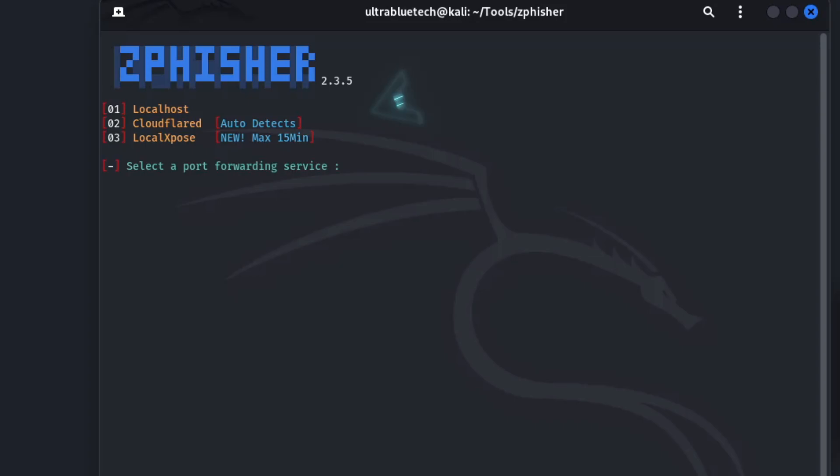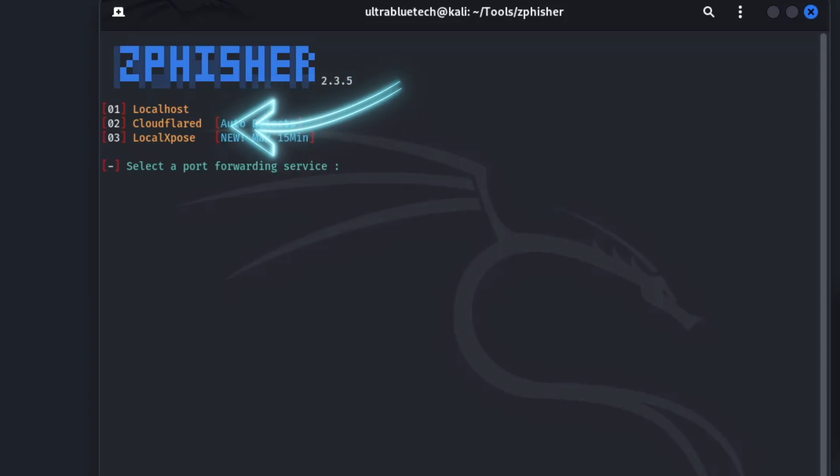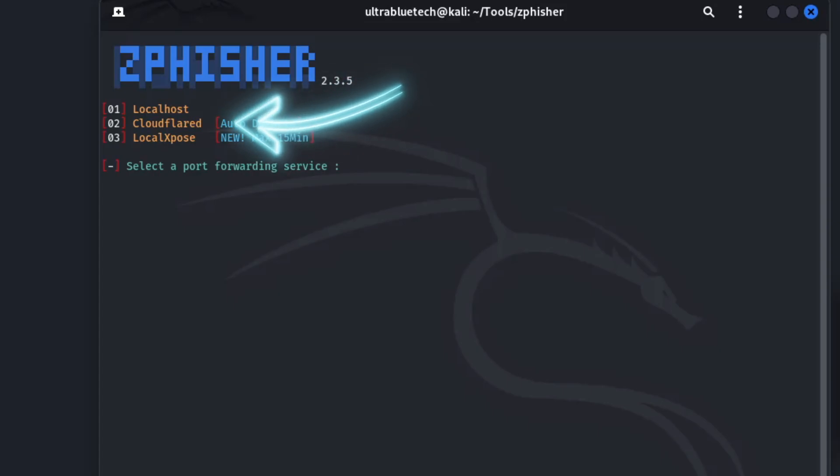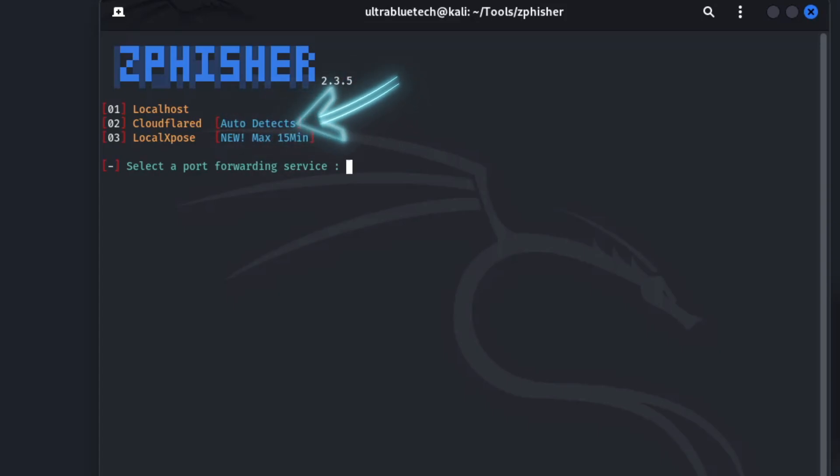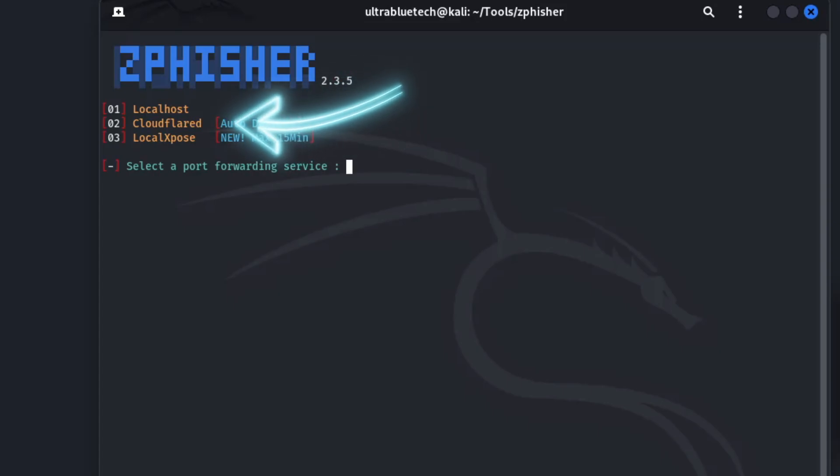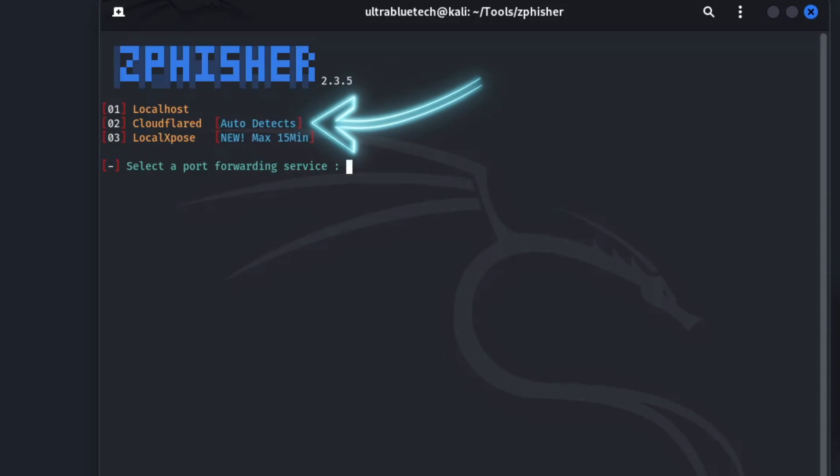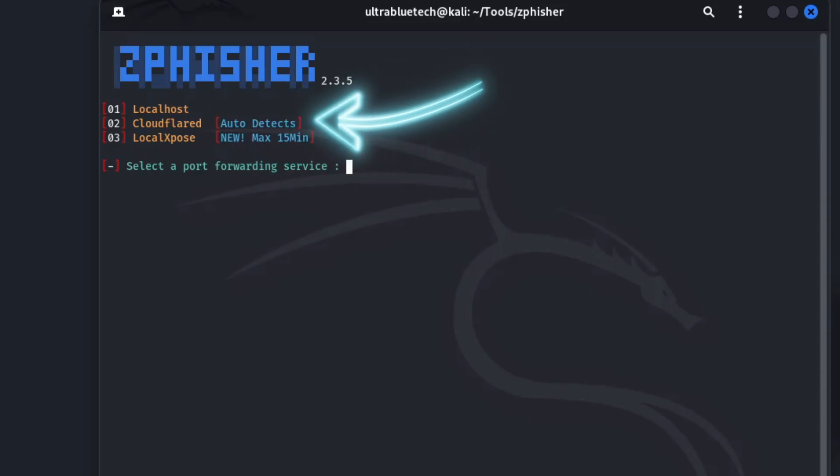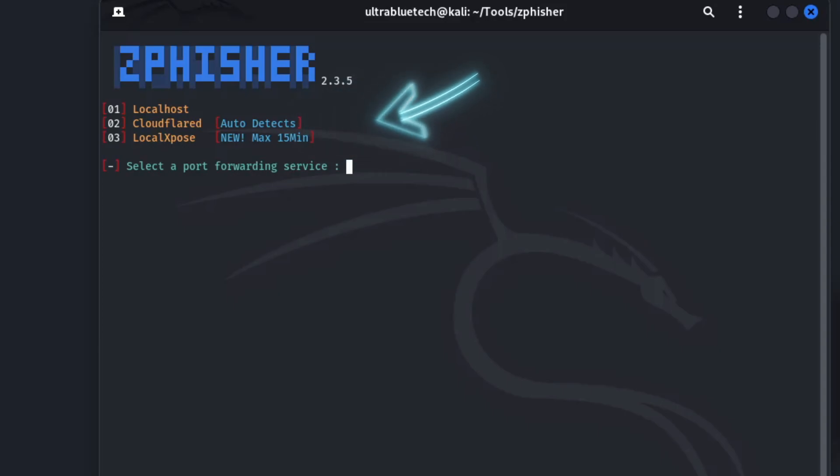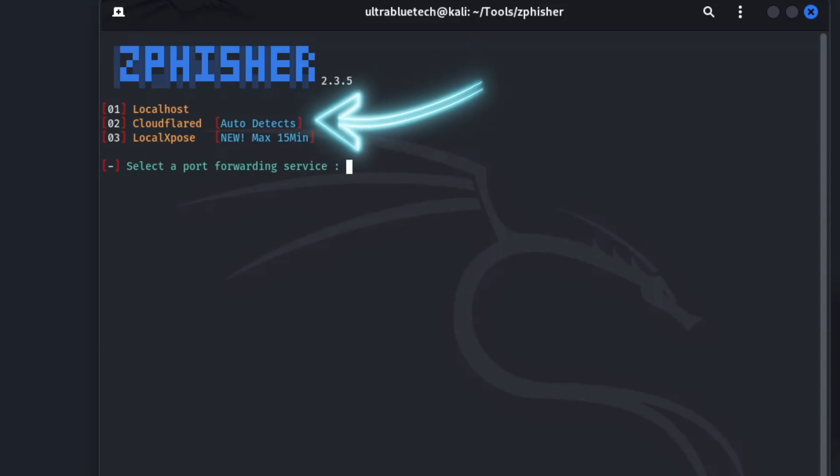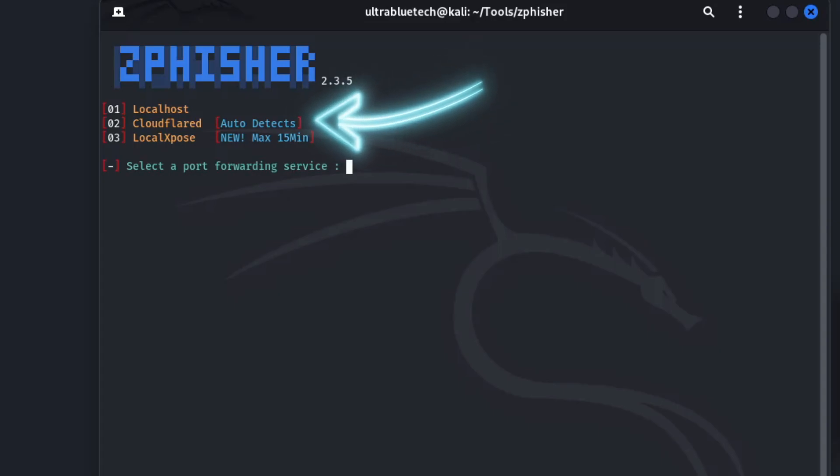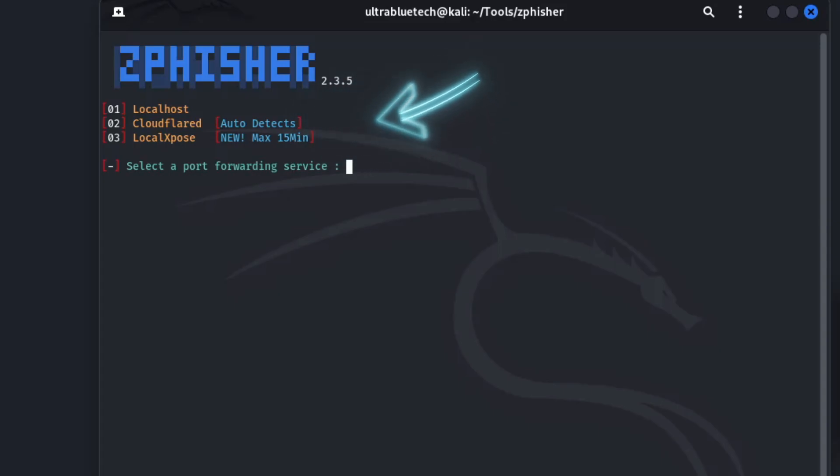The next is Cloudflare. This is a popular and reliable tunneling service provided by Cloudflare. It will generate a secure public URL that connects directly to your phishing page running on your machine. The auto detect tag means that ZPhisher will likely automatically check if you have the Cloudflare tool installed and help you run it. This is the most common option you will choose when you are ready to send a link to a target. It is generally stable, fast, and the URL it generates can sometimes look more legitimate than a random IP address.